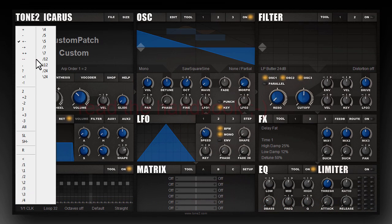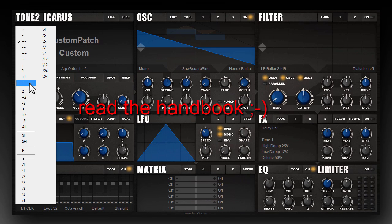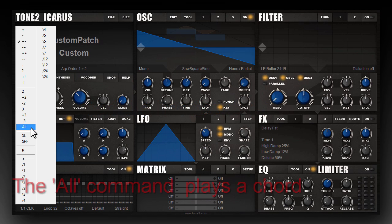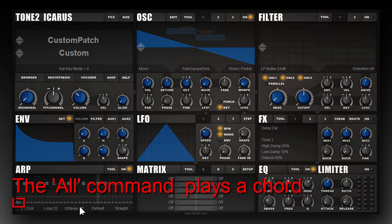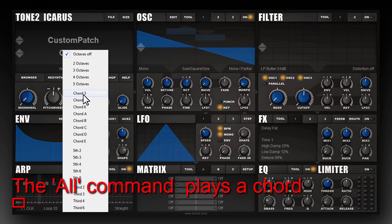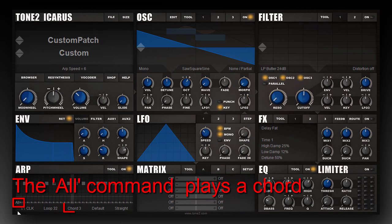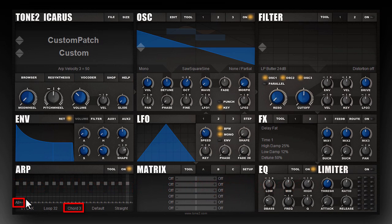There are also a large number of additional special modes, and you can find a detailed description of them in the handbook. What's also interesting is the all slot. The all slot is especially useful in combination with chords — if you set all here, it will play all keys defined at the same time, whereas here only a single note plays.